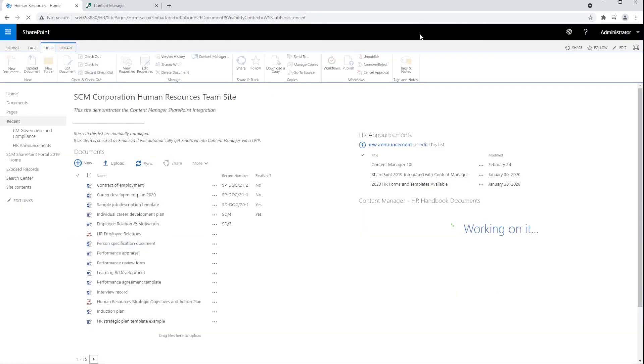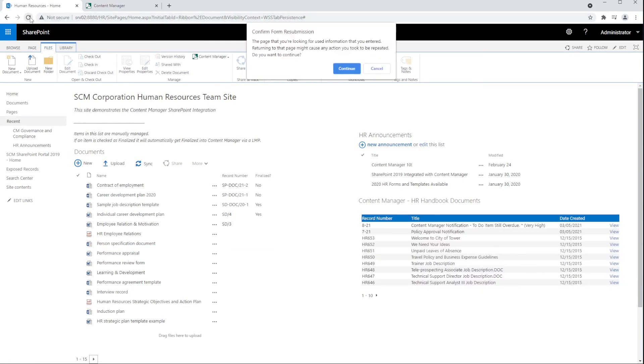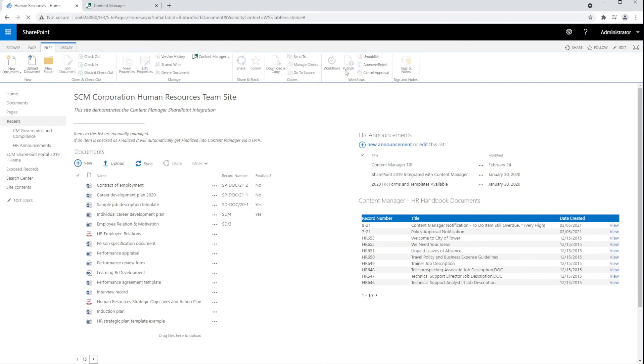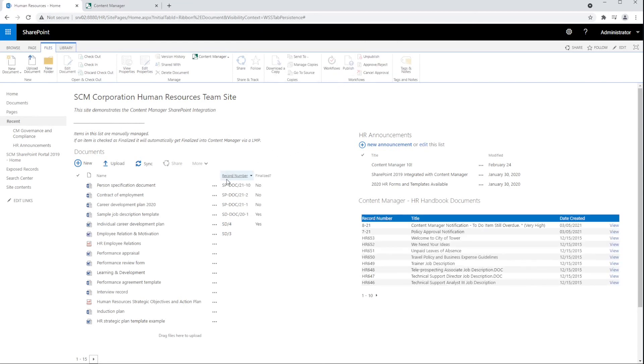Let's refresh this site page to show the changes to the document. The integration allows for exposing metadata from Content Manager, such as the record number, as a SharePoint column.